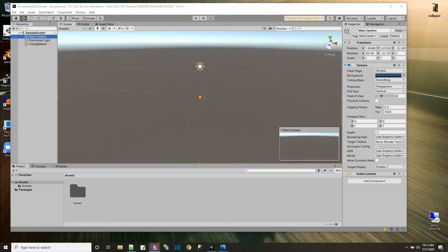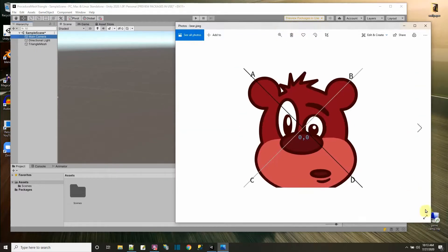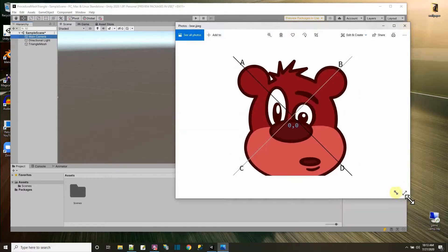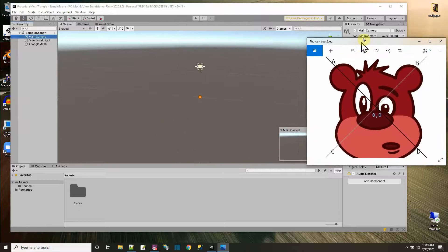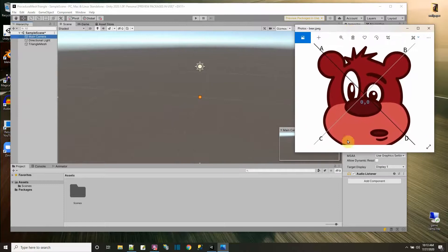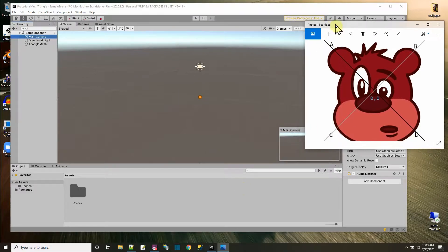I have an image to kind of help explain what our goal is here. Here is a flat image because the triangle that we're going to make in 3D is going to be a flat triangle. We're going to try to make a triangle that goes from A, D, and C, and we're going to do it through code, and then it's going to display over here.